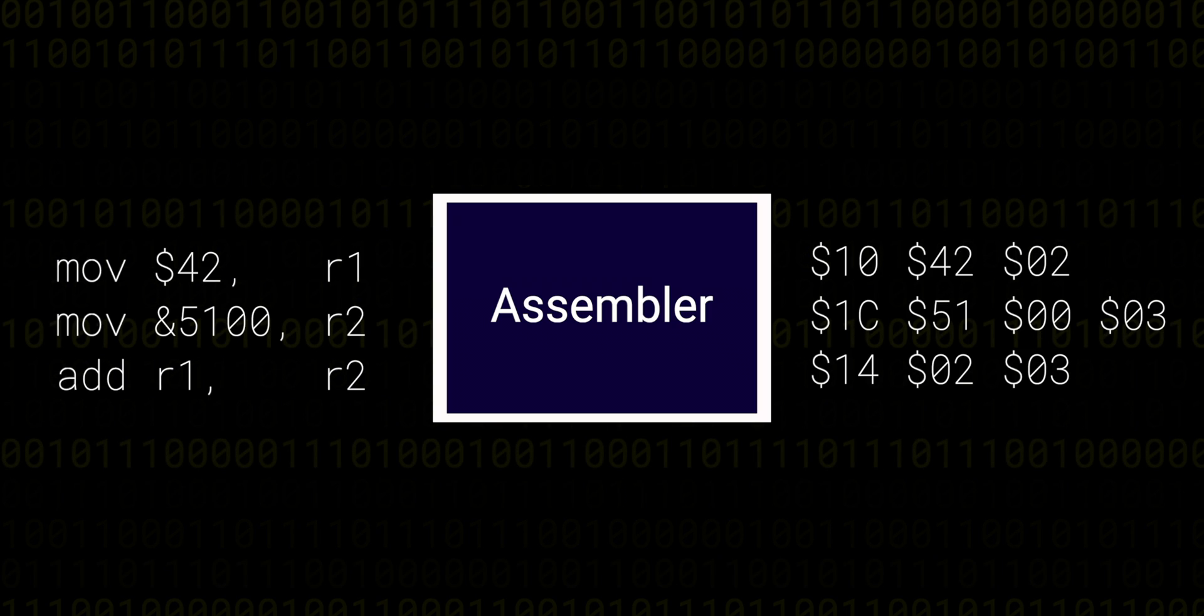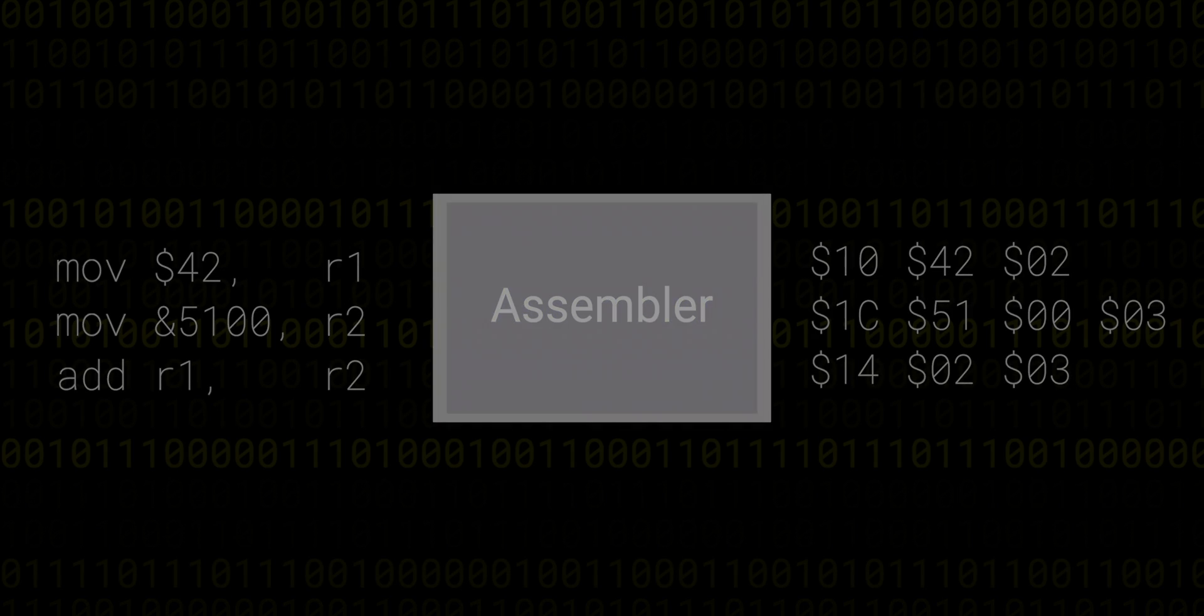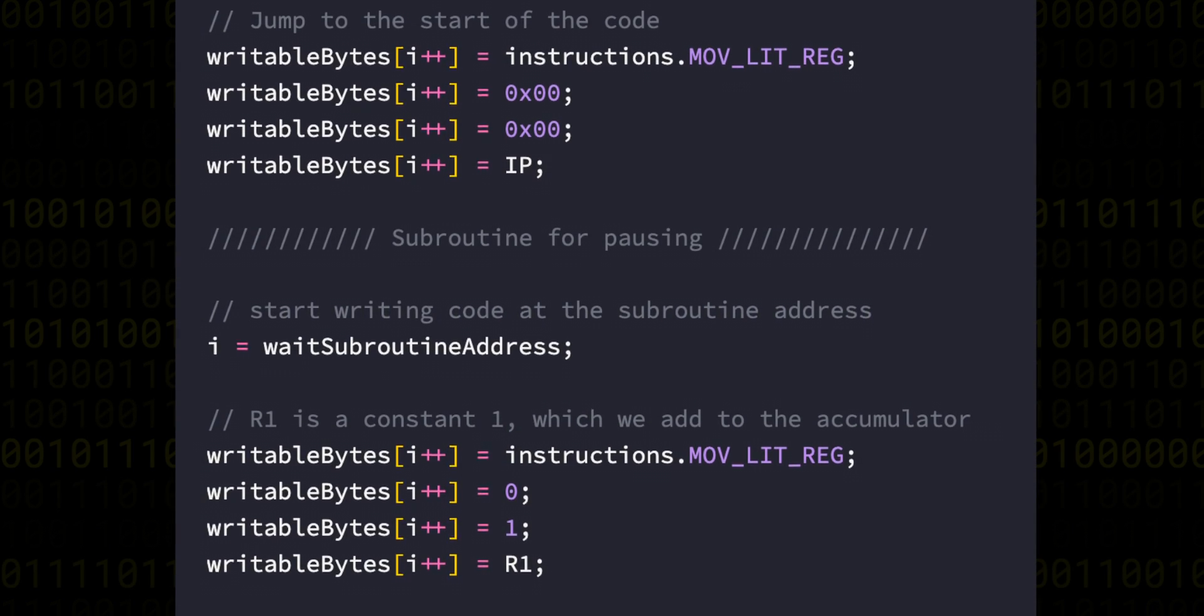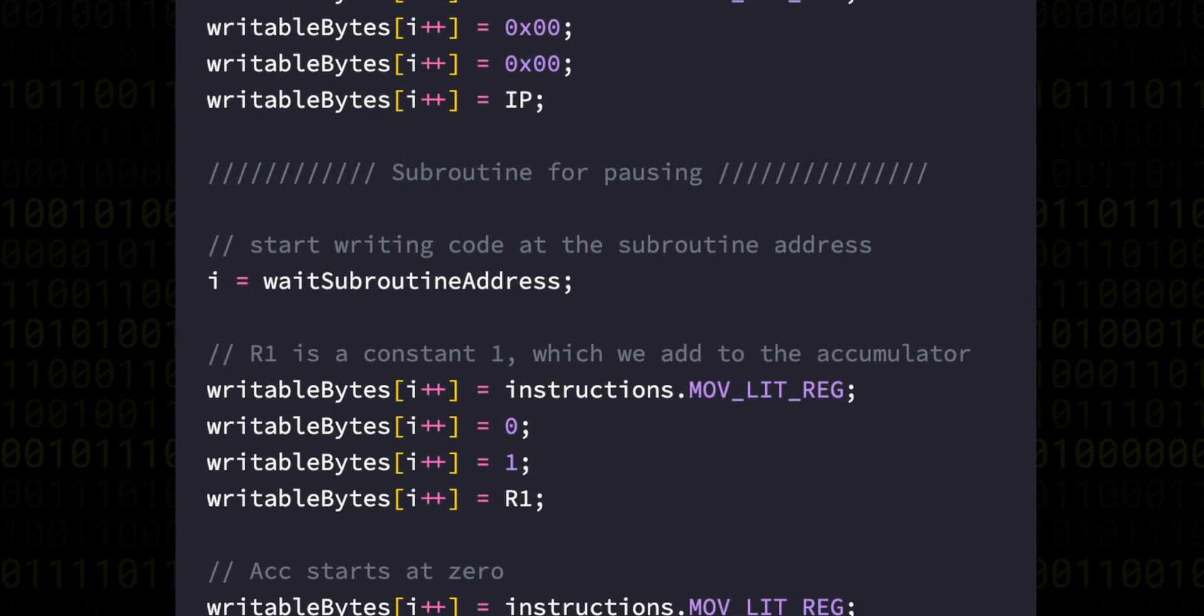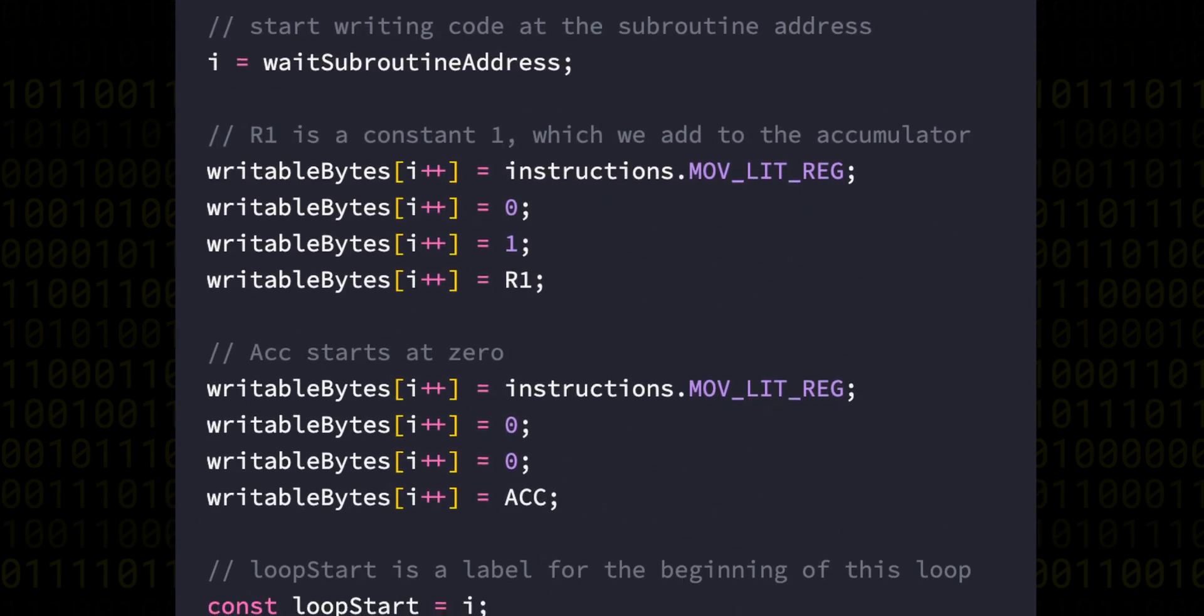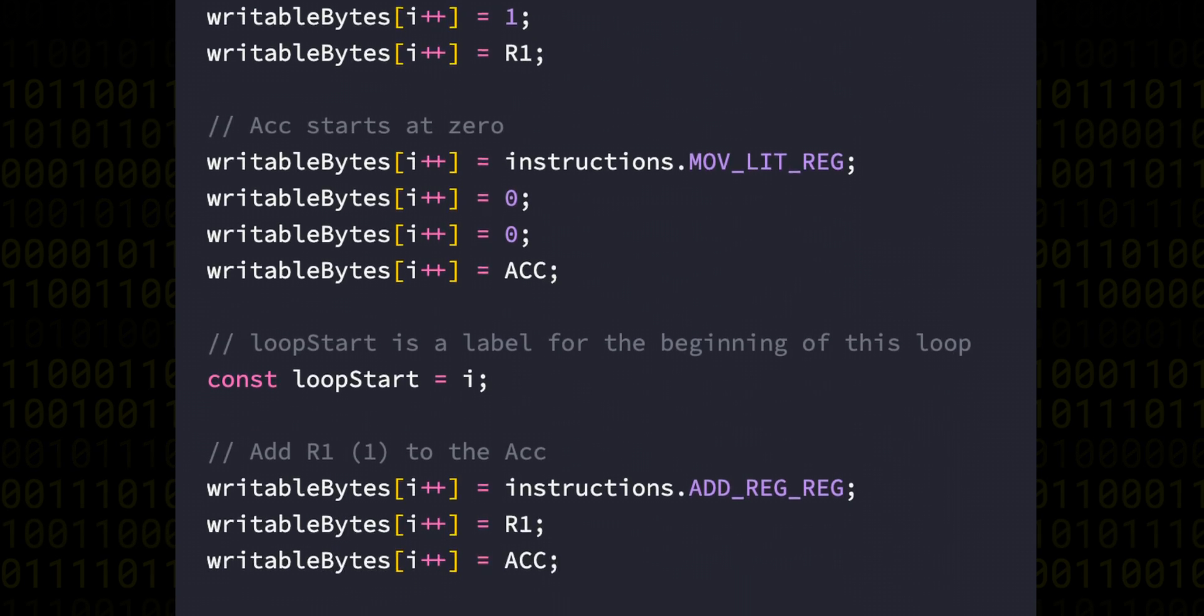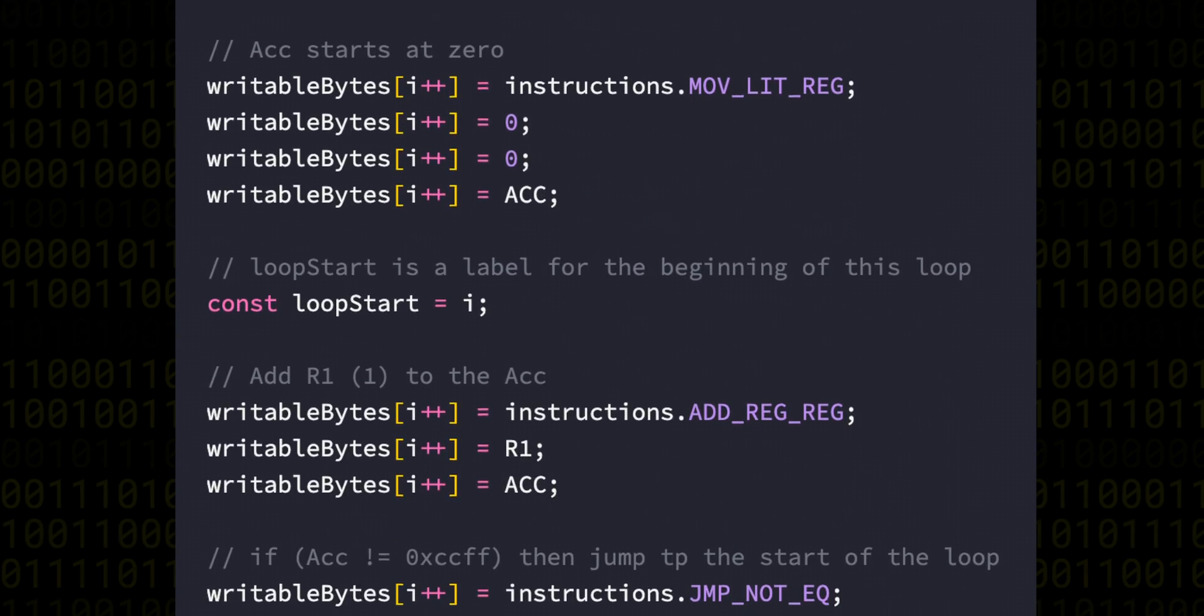So far, we've been communicating with the VM by injecting our programs as raw machine code bytes into memory and letting the machine run. But that's not the most convenient nor the most maintainable way of doing it. Instead, we should be using an assembly language.